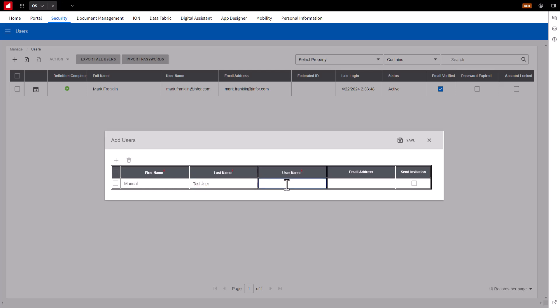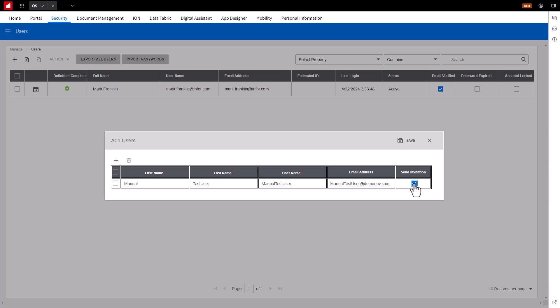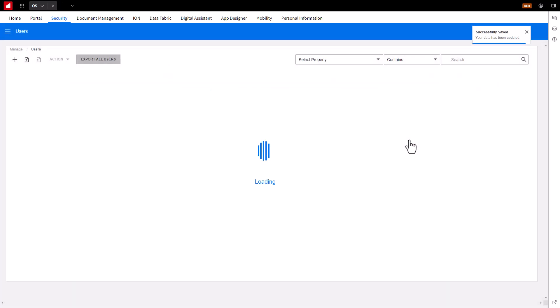last name, username, and email address. You will also select the Send Invitation option. This will send an email to the employee's email inbox, which will contain a message and link to access the Cloud Portal. Click Save.